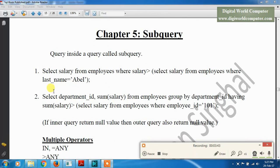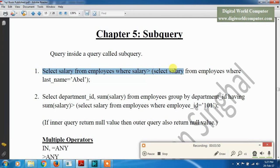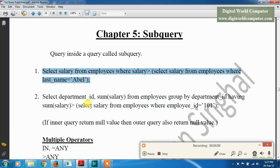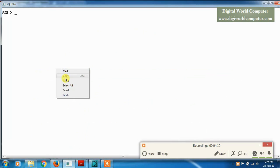Here we have a query: SELECT salary FROM employees WHERE salary > (SELECT salary FROM employees WHERE last_name = 'Abel'). We use this single-row subquery because it returns a single output from the subquery and gives a single output from the main query. When we execute this query on the command line prompt, it gives a single-row output.